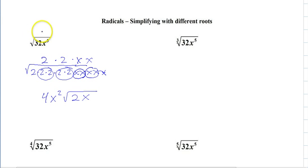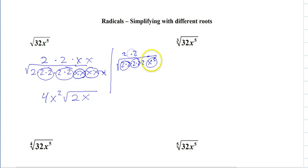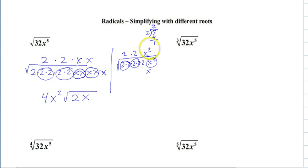Or you can divide the exponent by 2. So we go 2 times 2 times 2 times 2 times 2, x to the 5th — pair, pair — and then 5 divided by 2 is 2 remainder 1. So we take out 2, we leave 1 in. The remainder comes out, which gives us 4x squared, square root of 2x. Both methods work.